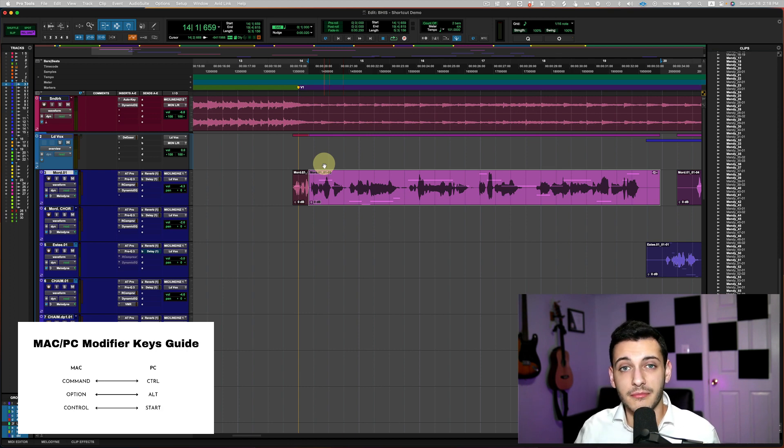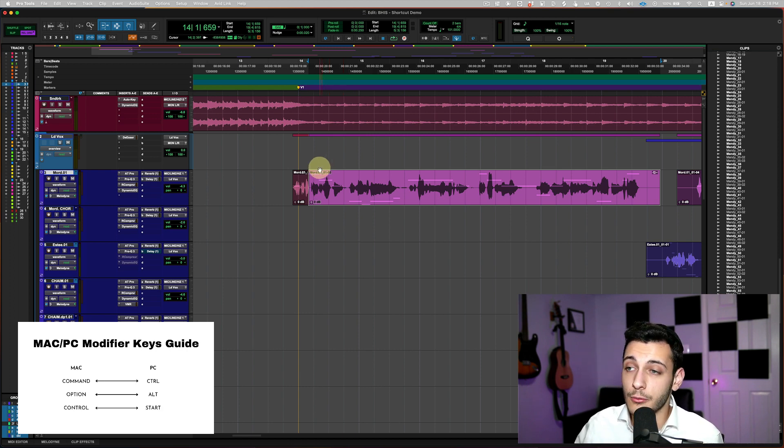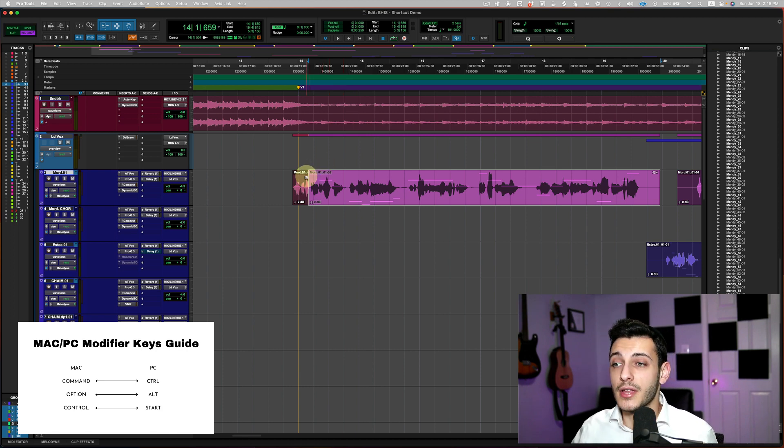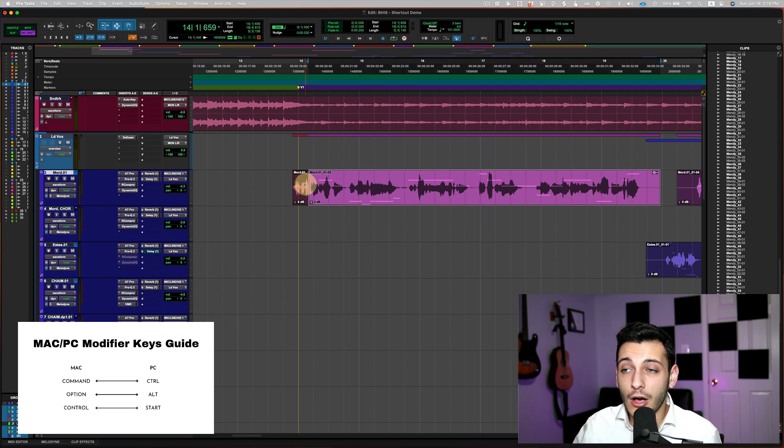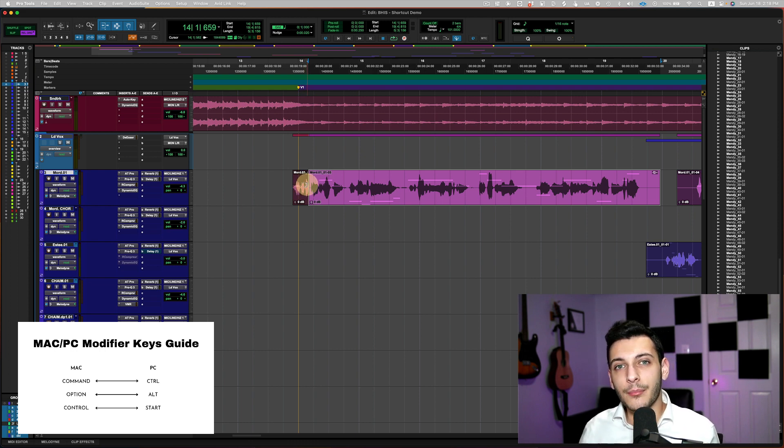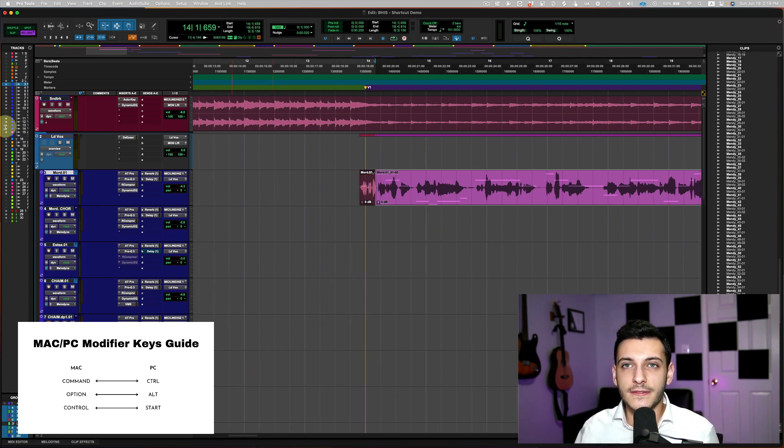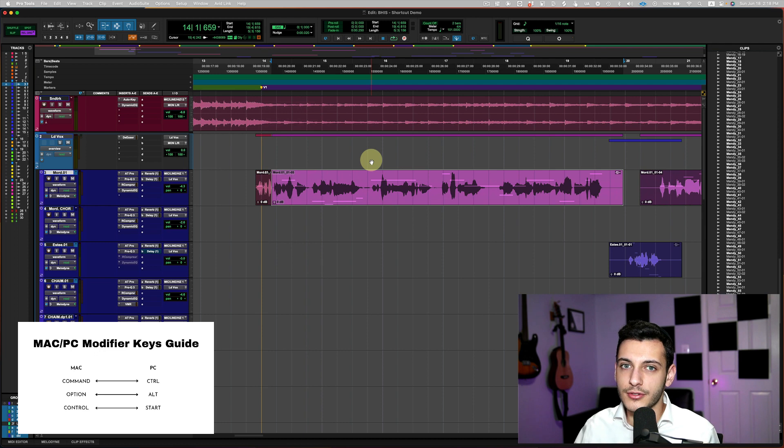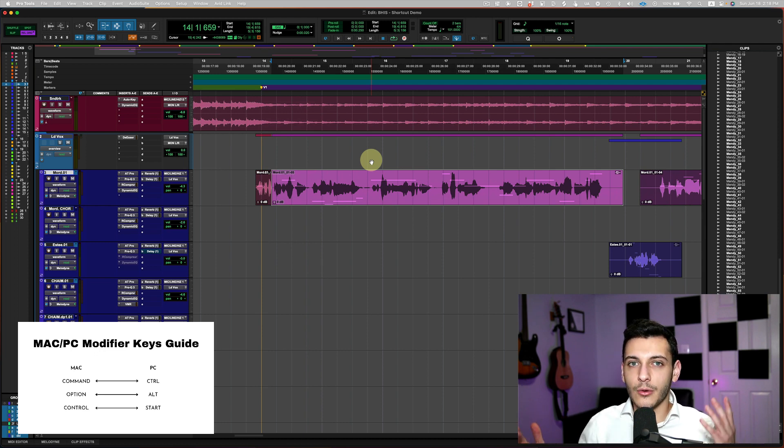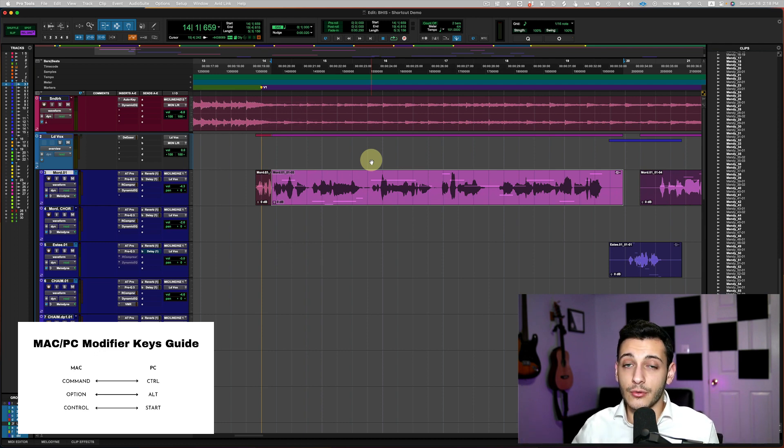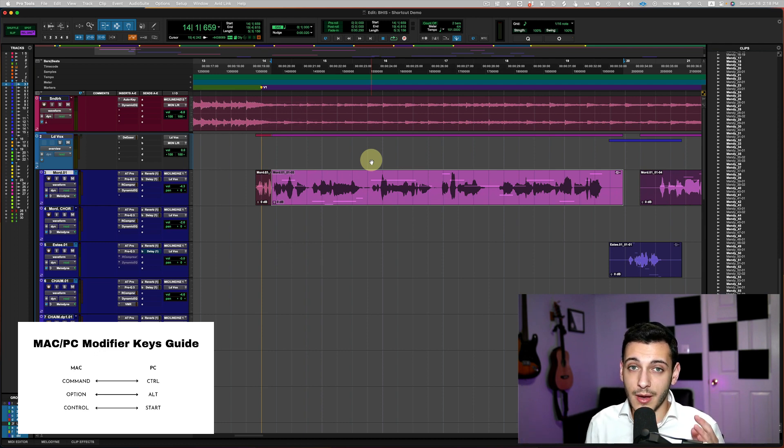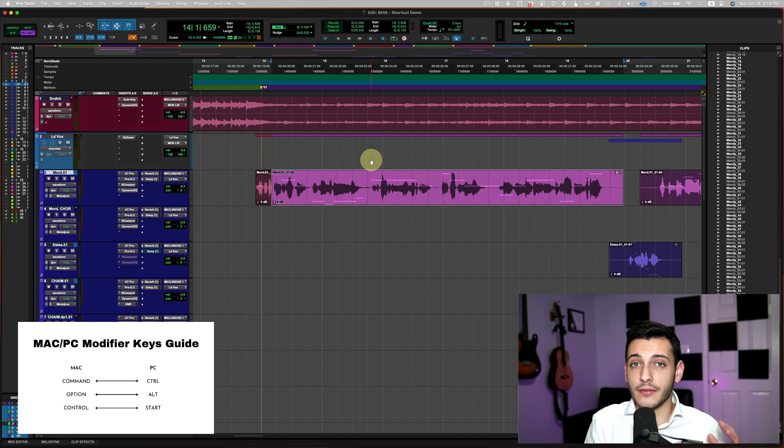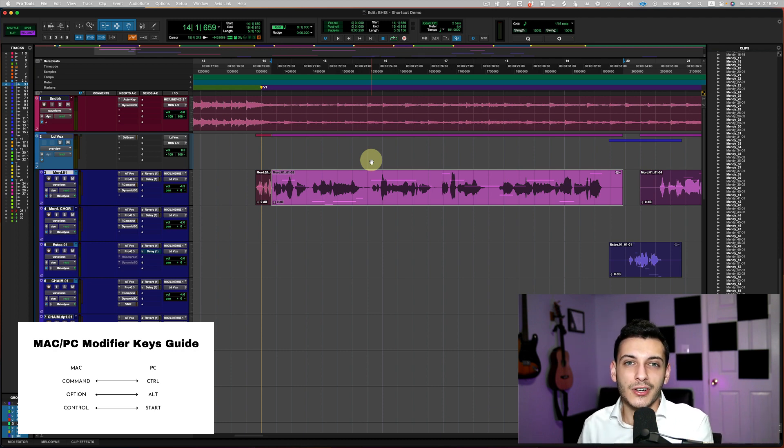If you hold down the command key or control key on Windows, if you hold down command key while you're doing the edit, it will temporarily transform you into the other mode. So slip and grid will alter. So if you're in grid mode, it will temporarily shift over to slip mode. And if you're in slip mode, it will temporarily shift over to grid mode.